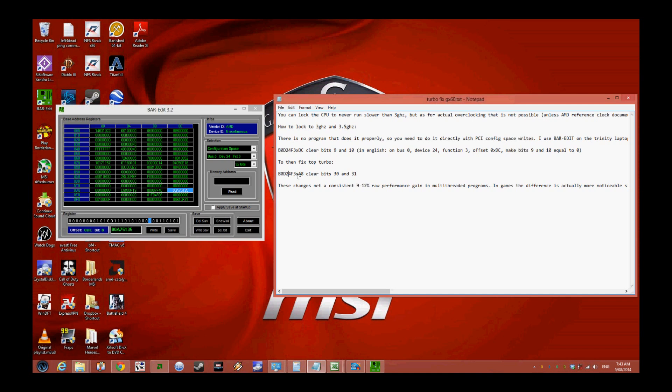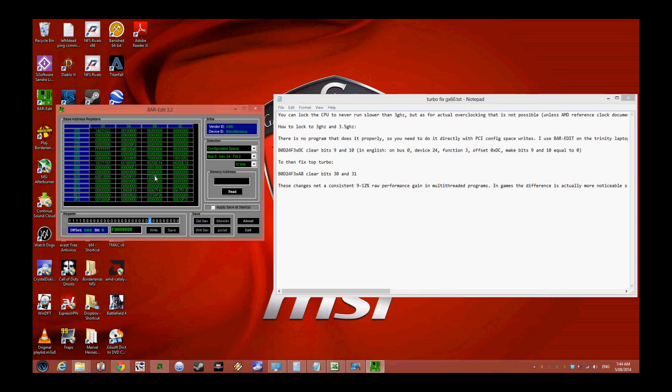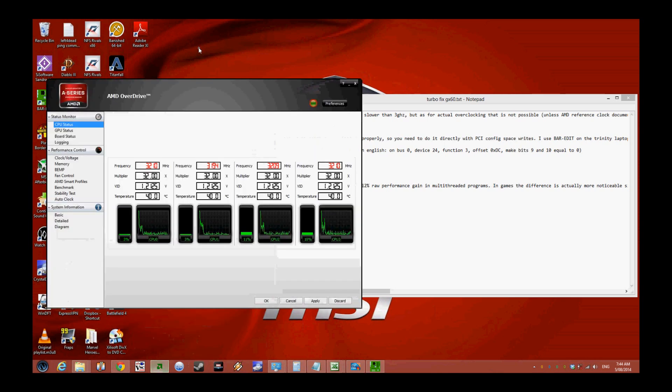The next thing is 0xA8 where we have to clear bits 30 and 31. You see 0xA8 here - we clear bit 31 as you can see, then bit 30. Then you write and save. Now I'll go back to AMD Overdrive.